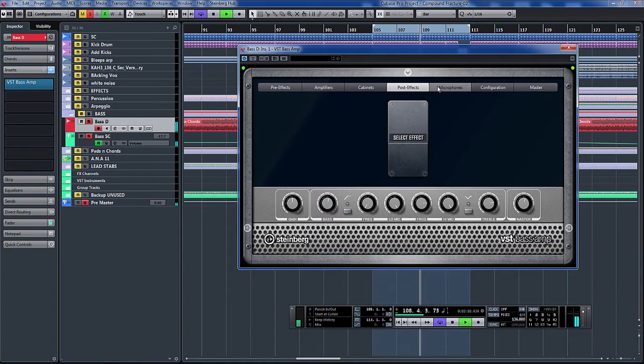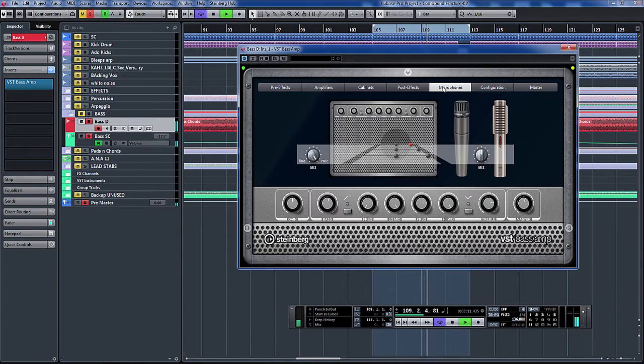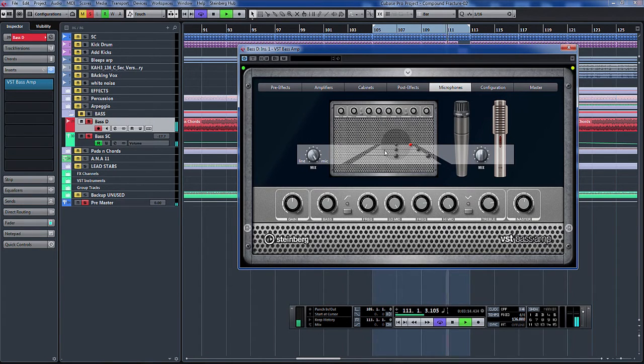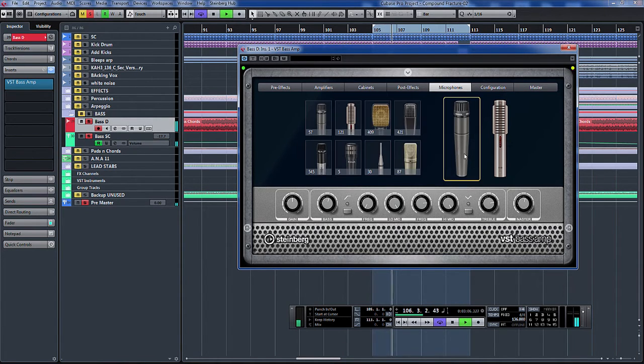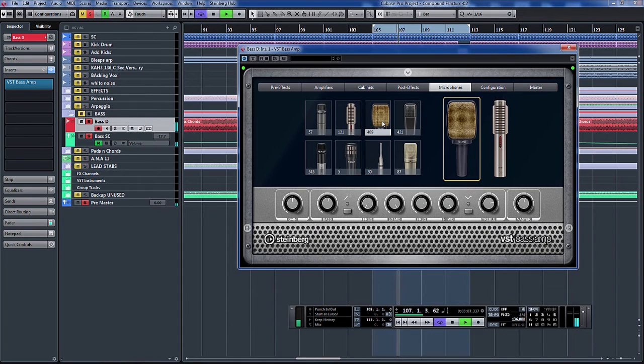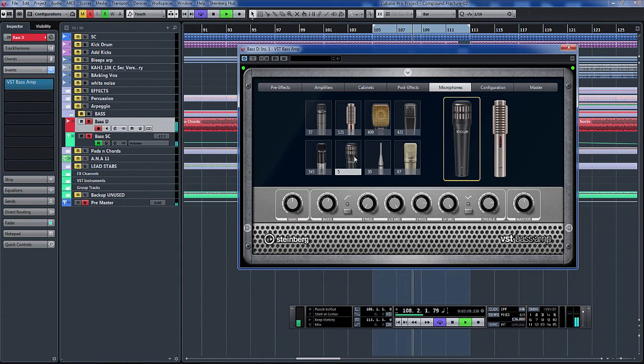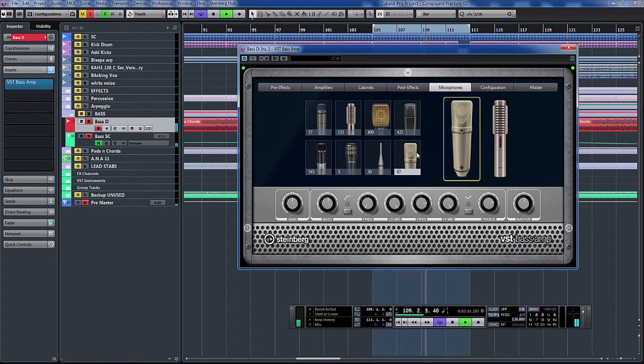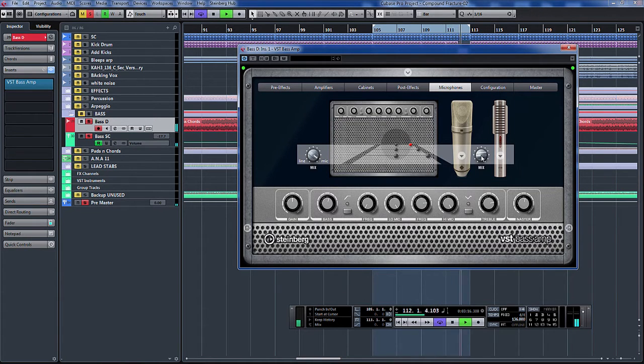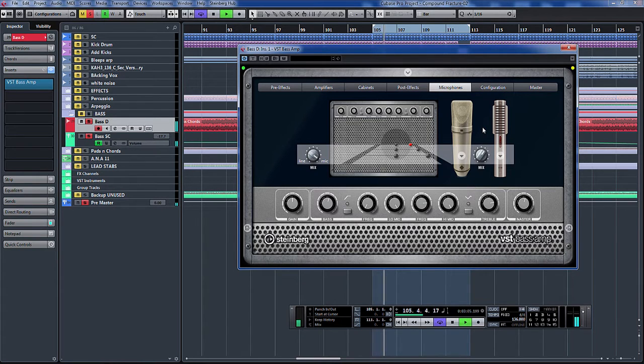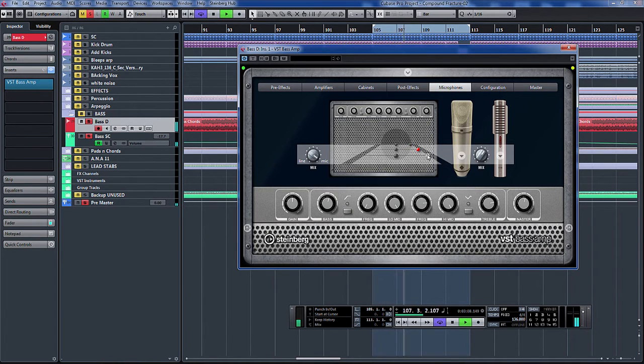Post-effects, different microphones. So you can select all the different mics, mix between the two. I'm guessing that must be distance away from the cabinet.